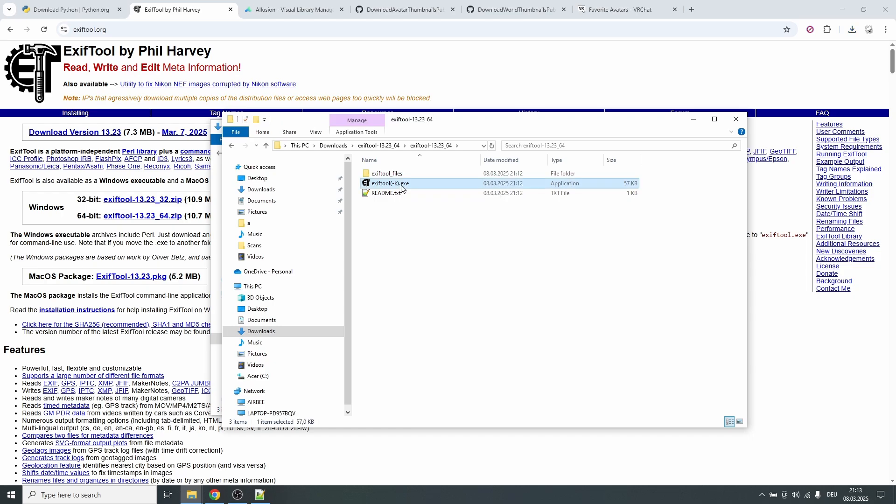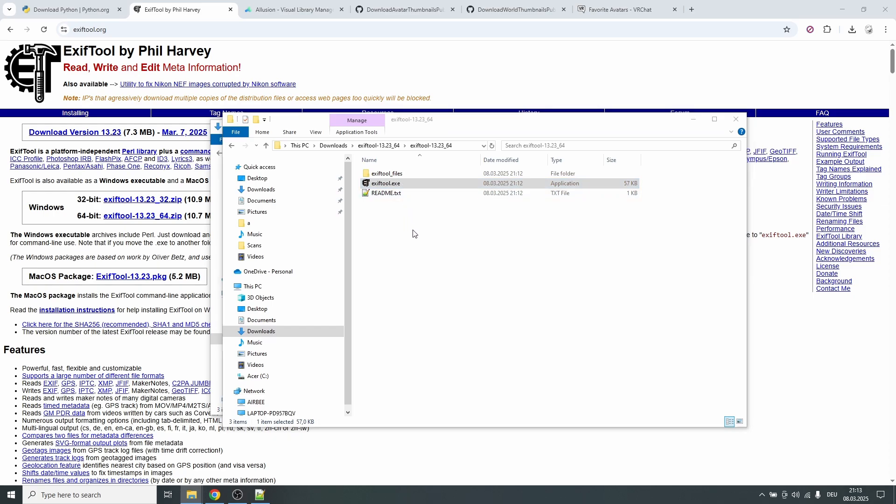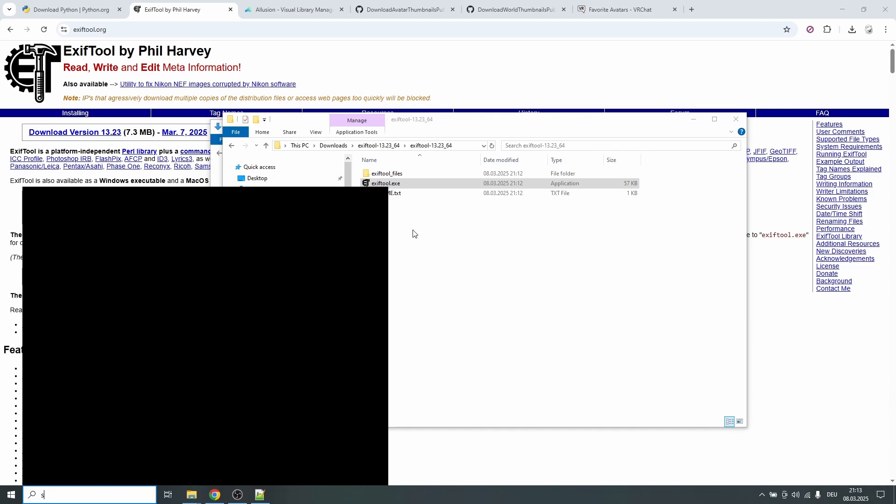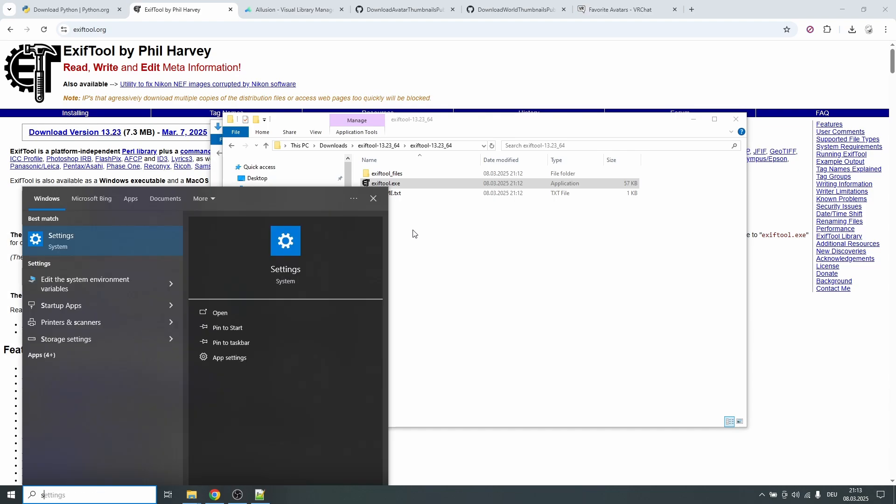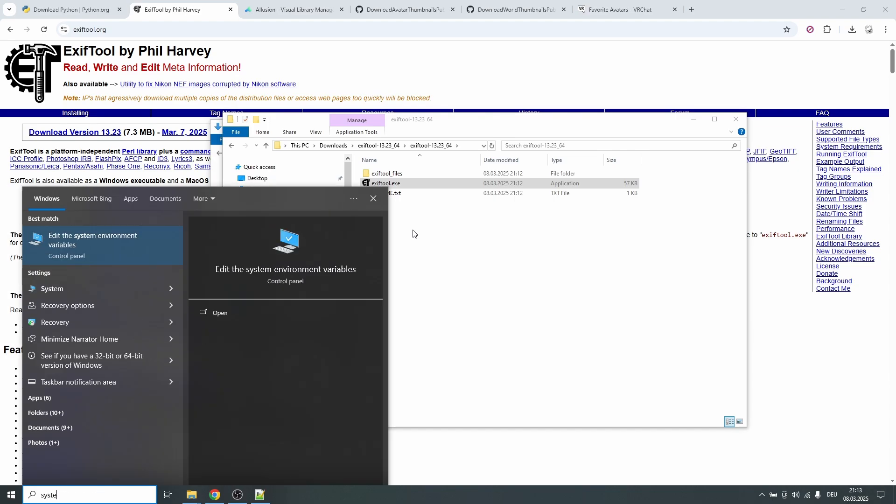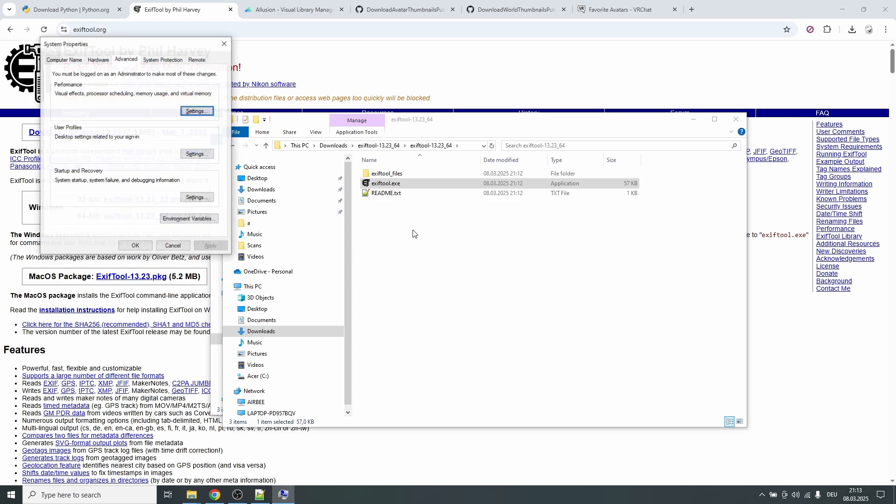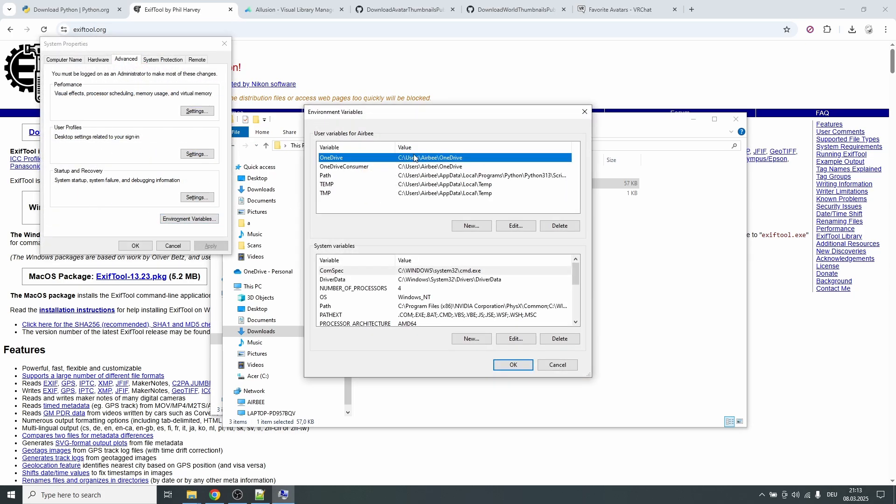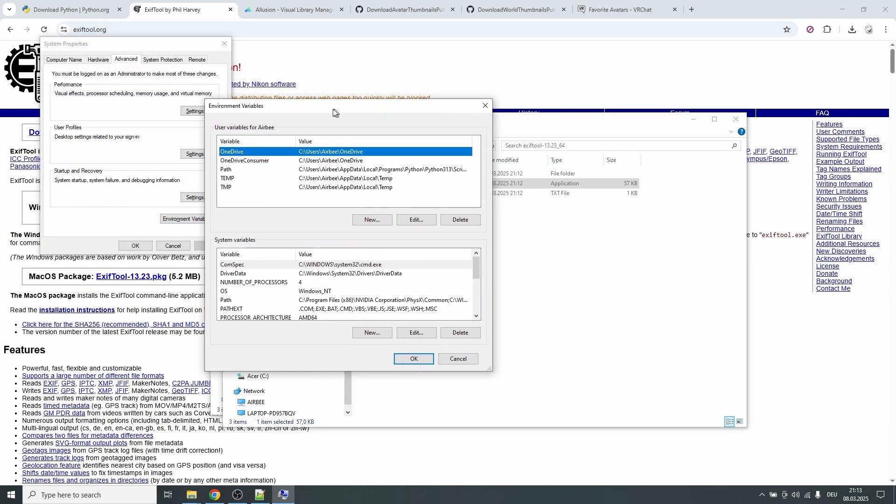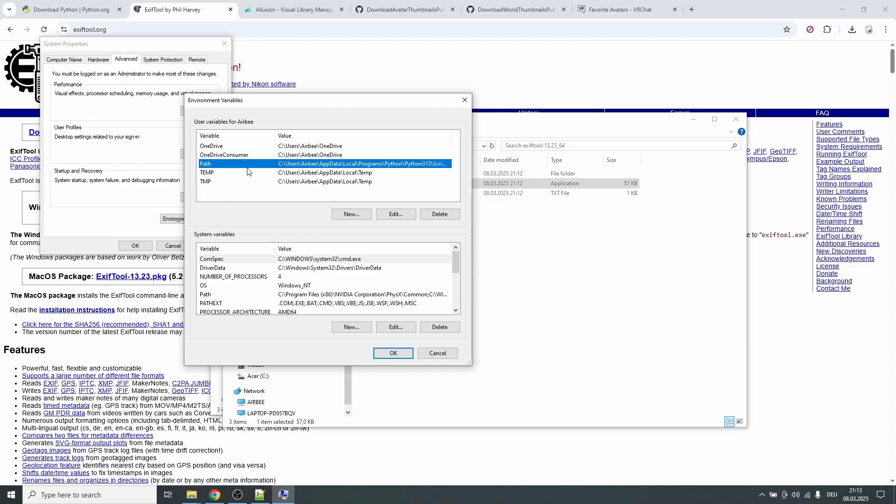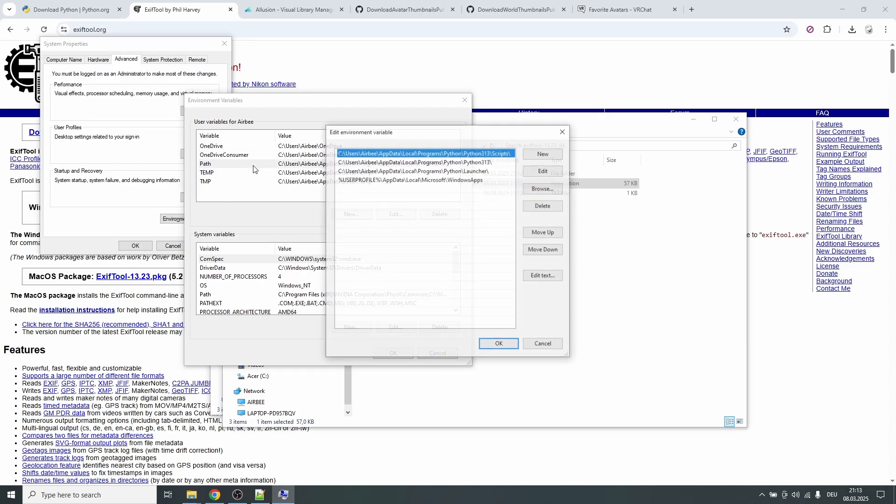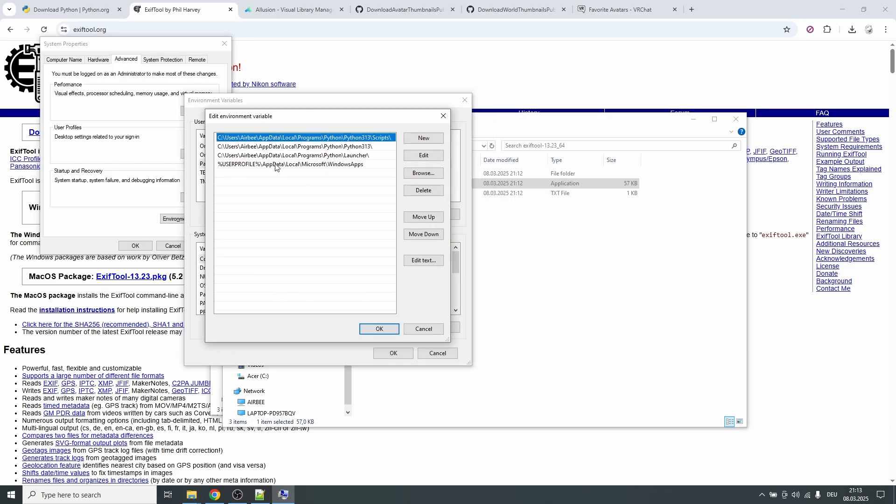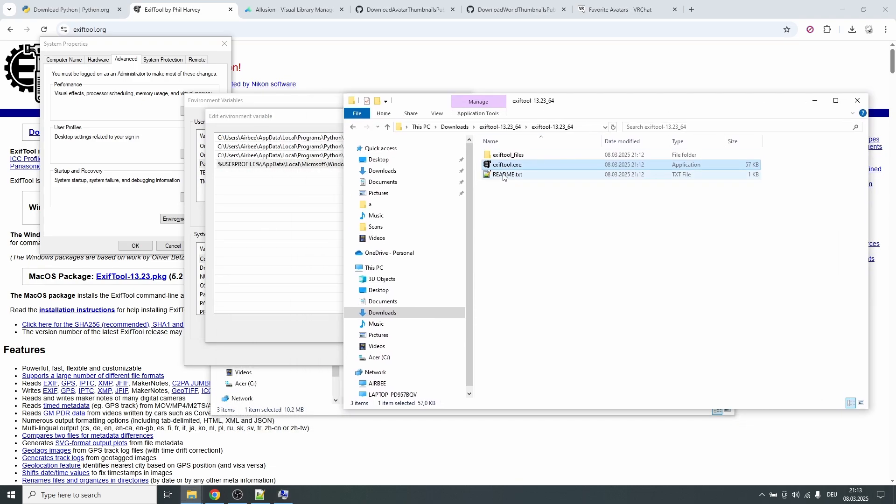And we want Python to be able to access this tool, so in order to get this working we need to first of all rename this and delete the minus K so we just have exiftool.exe. And now you have to do something a little bit interesting. You have to go to Windows search and look for system environment variables. Open this thing, click on environment variables.